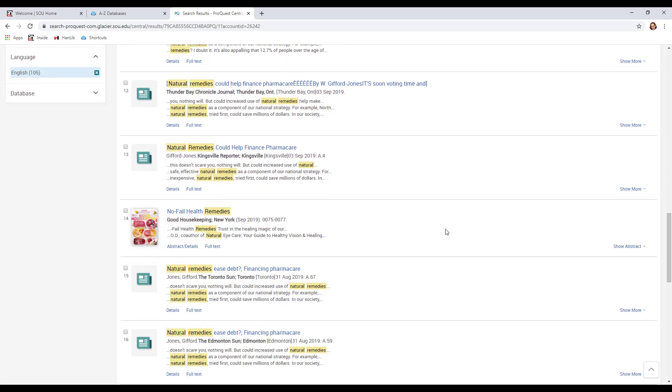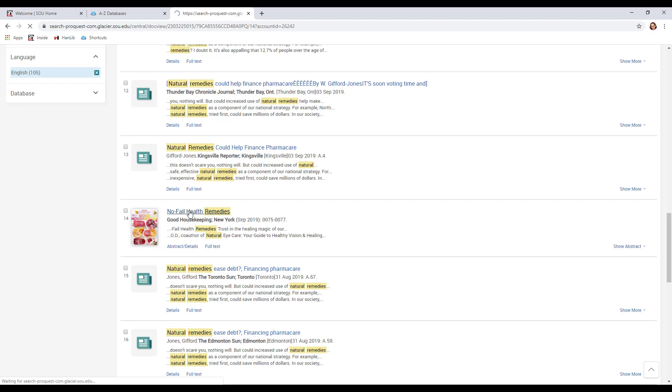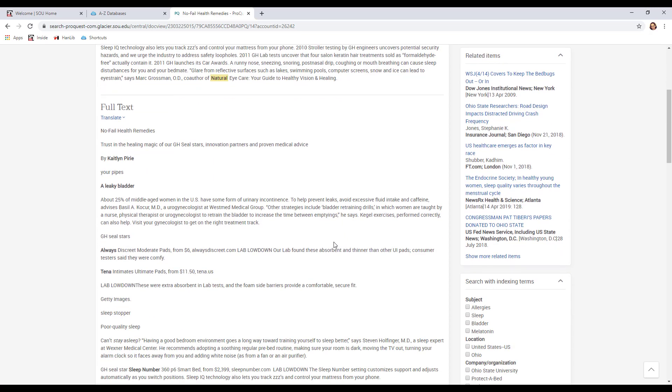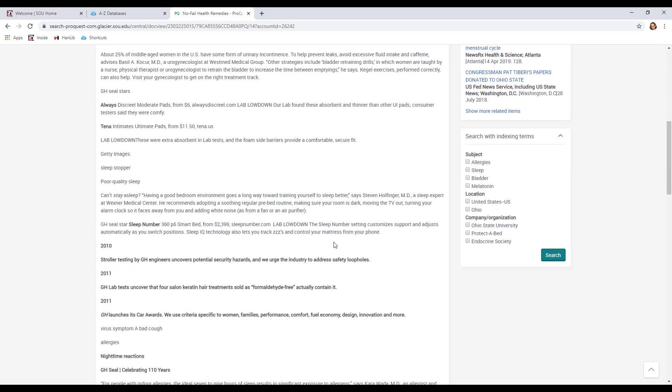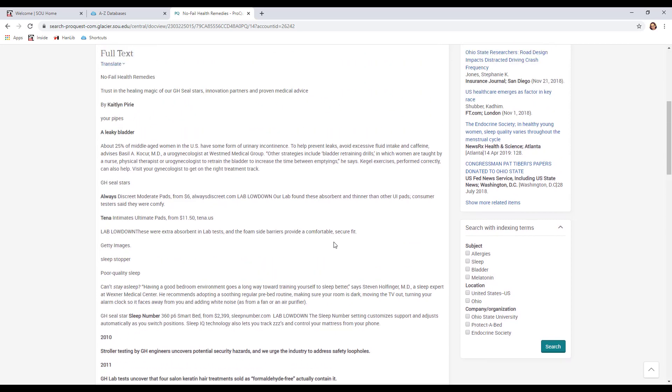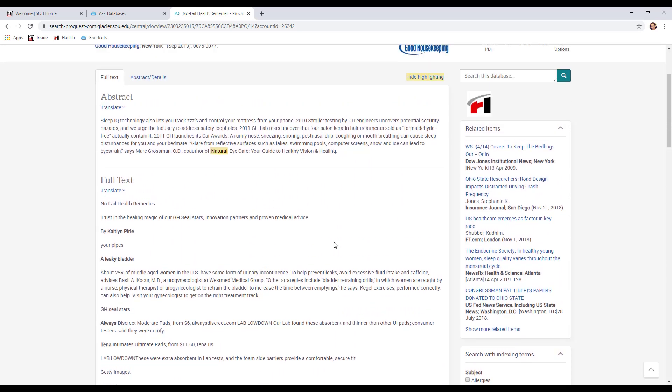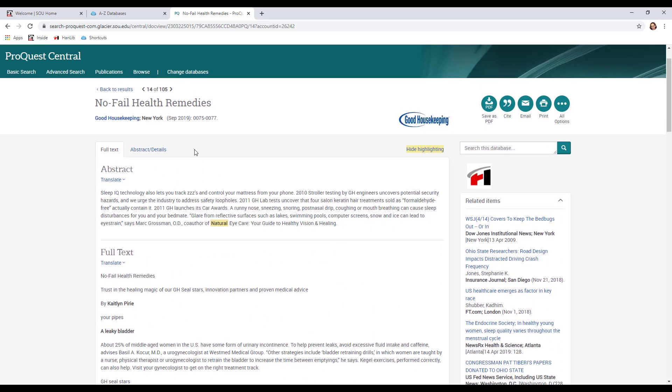So here's one. No fail health remedies from Good Housekeeping magazine. That's definitely what we would call a popular source. It's not a scientific journal that's talking about scientific studies. It's really written for a popular audience. If I click on that article title, it'll bring me up the full record. So all the details that I might need. It's going to give me an abstract, which like I said, was a summary of what's in the article. This one also is full text, which is nice. It makes it easier if you've got the full text right there. You don't have to click anything else to get it.